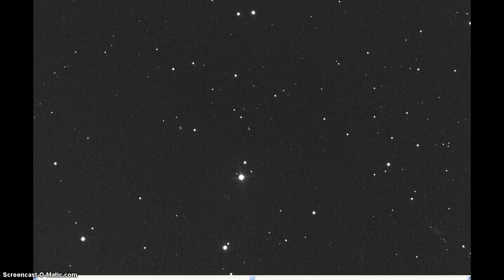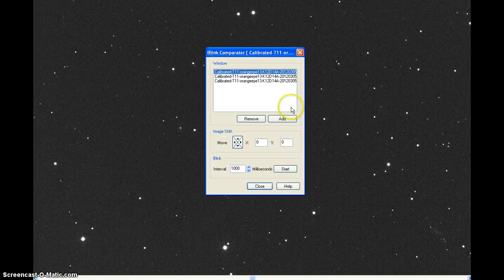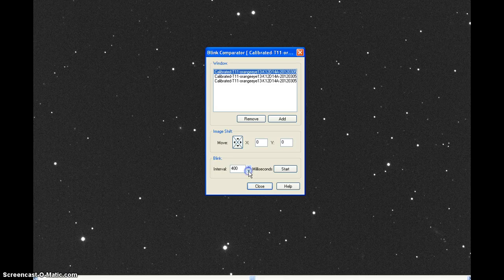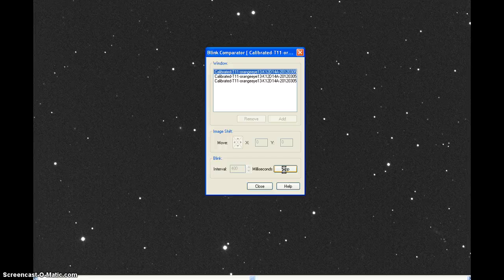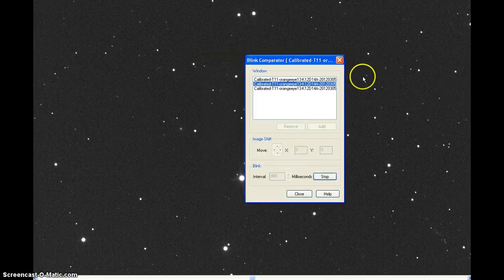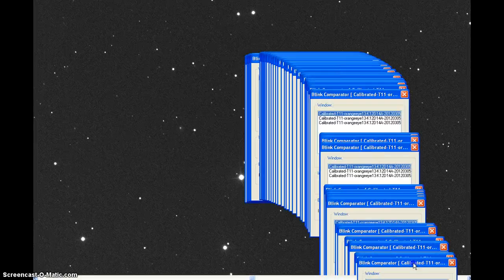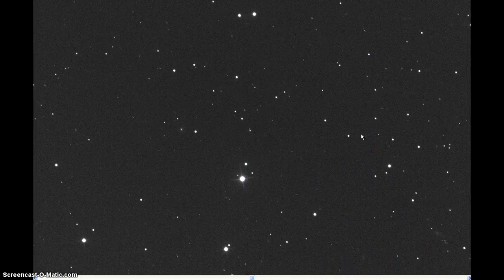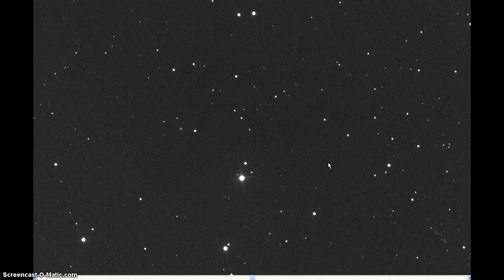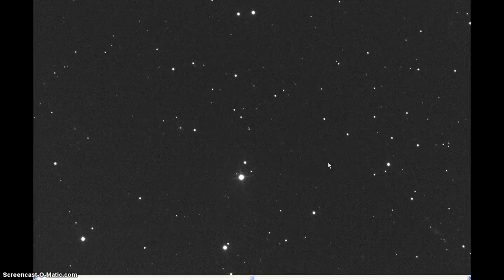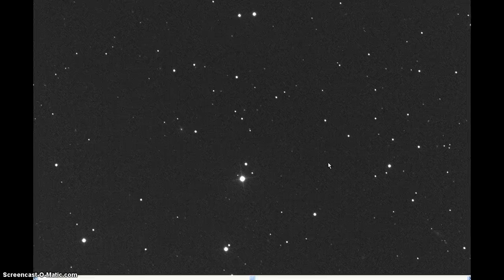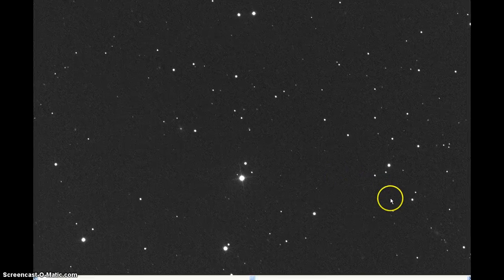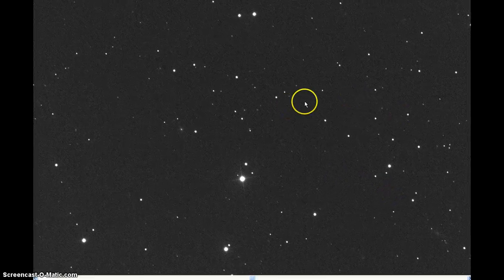You can do a blink — one, two, three, one, two, three, one, two, three. And this is the movement of the background stars over the three images.